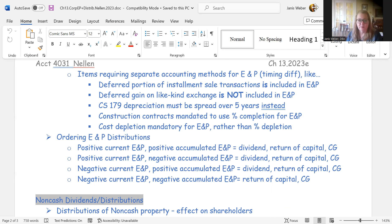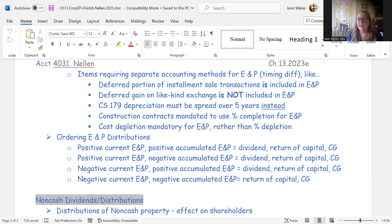An important exception: the deferred gain on a like-kind exchange is not included in earnings and profits. Even though the general approach for E&P leans toward the accrual or financial statement method, the deferred gain on a like-kind exchange is excluded from E&P. This is an important point that appears on tests and the CPA exam — gain on like-kind exchange is not includable in E&P.